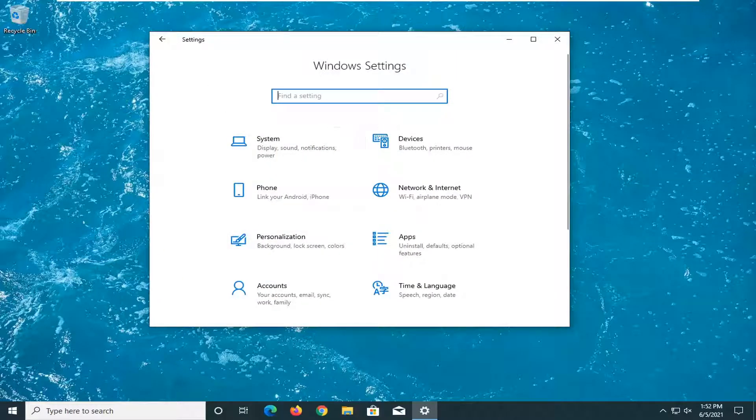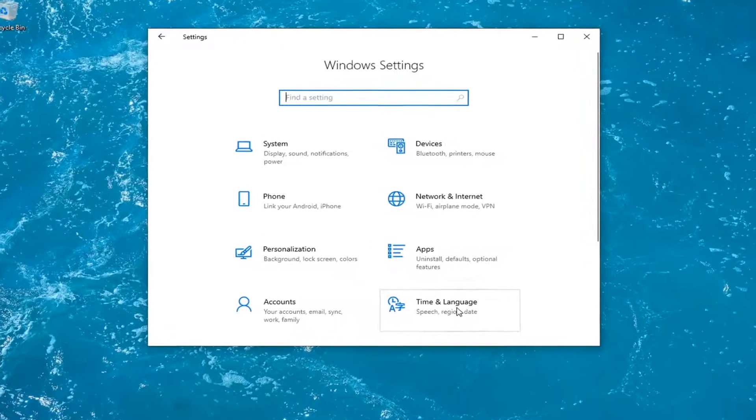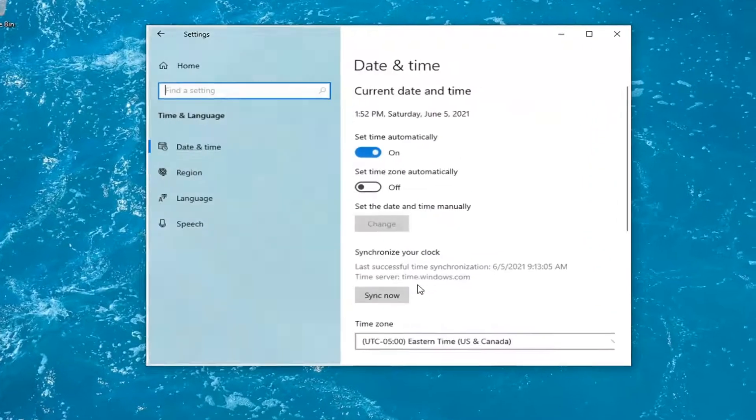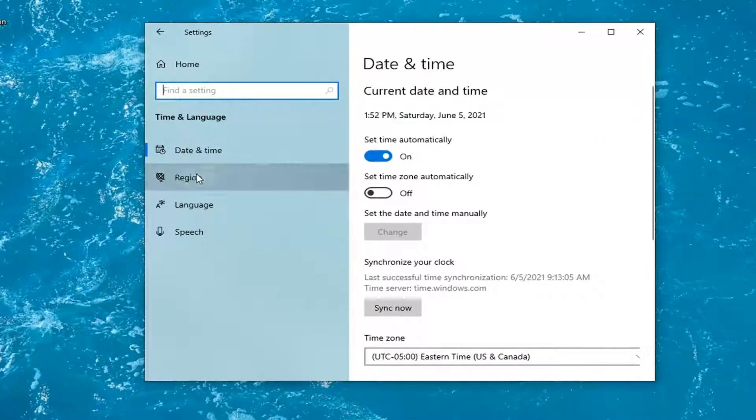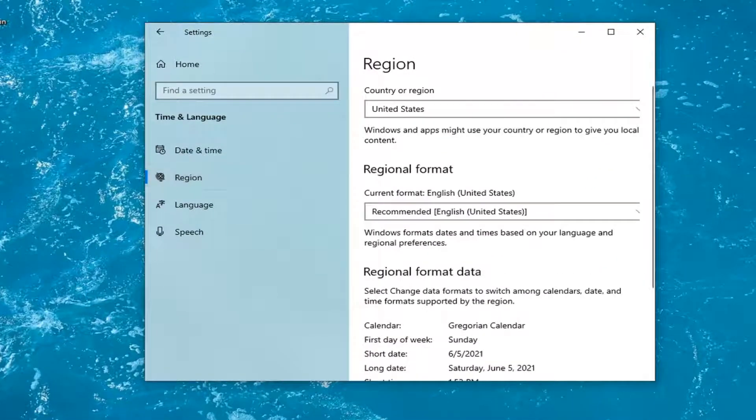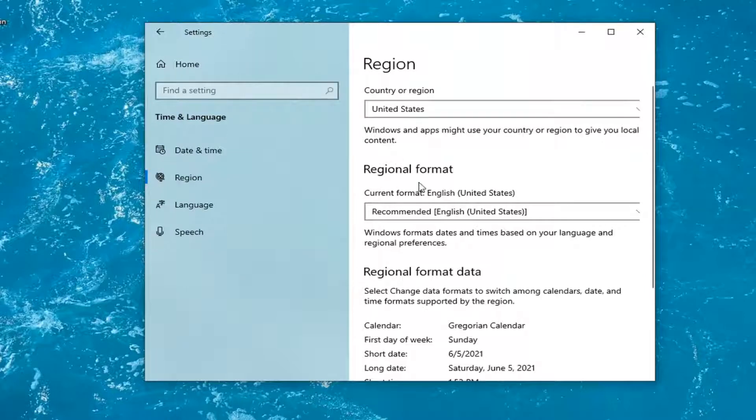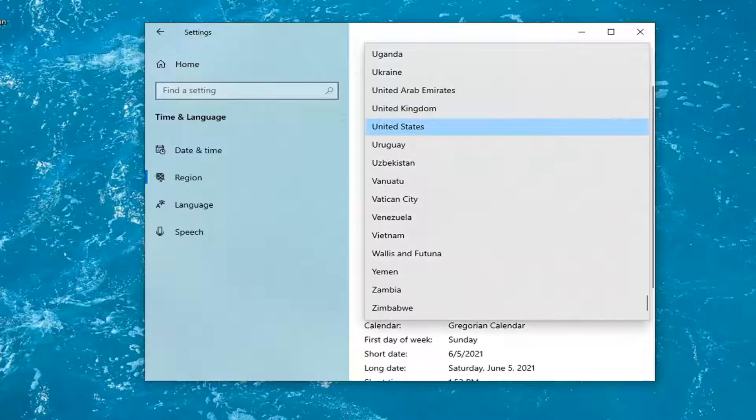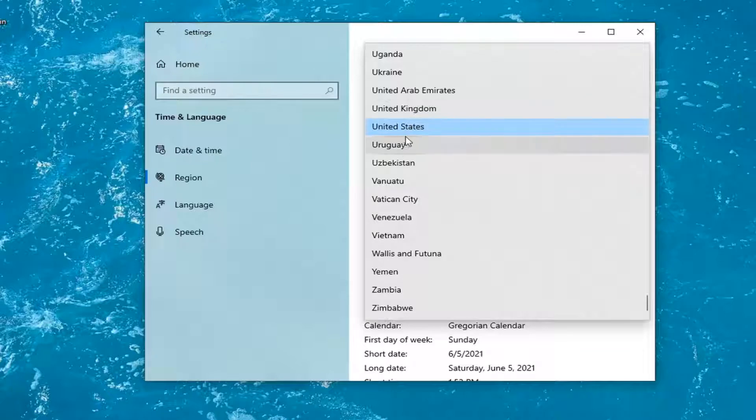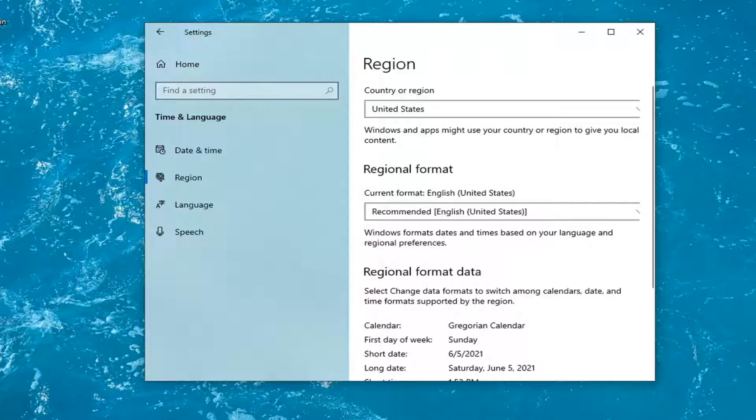Go ahead now and select the time and language tile. Select region on the left side. And then on the right side, you want to go where it says country or region. Click inside the dropdown here. You want to go ahead and set it to a country that supports emojis such as the United States.